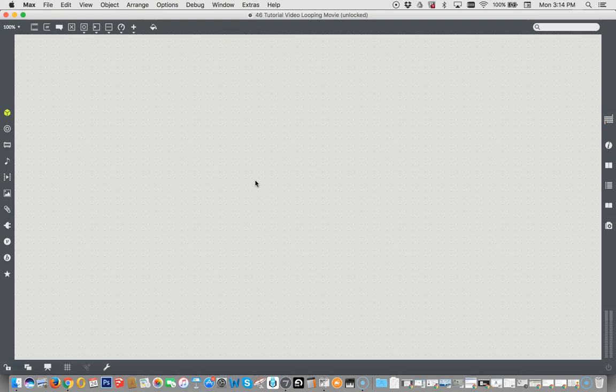Okay, so going with the idea that there is nothing we can't do in Max, today we are going to create a movie looper, a video looper.